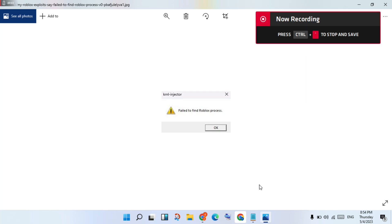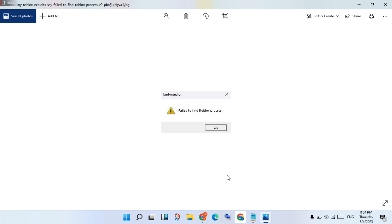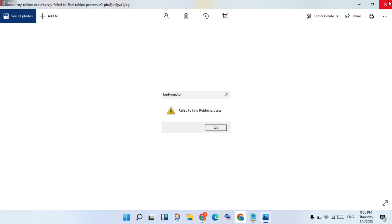Hi, hello guys, welcome to my channel. How to fix Roblox KRNL error: failure to find the Roblox process. This is the basic error. Follow the steps step by step.